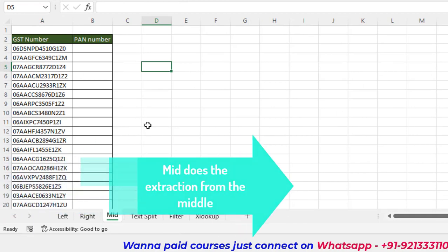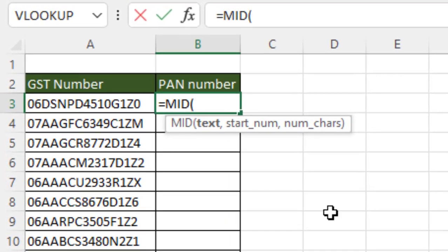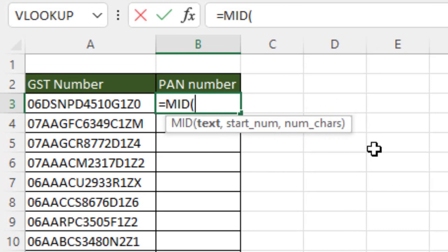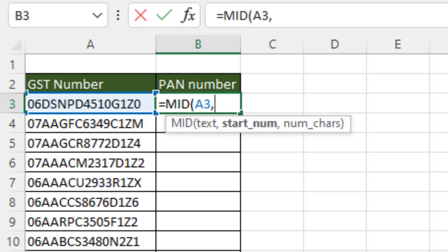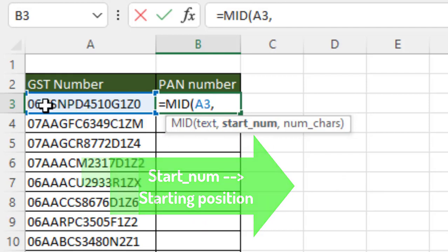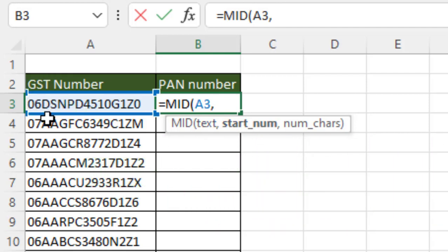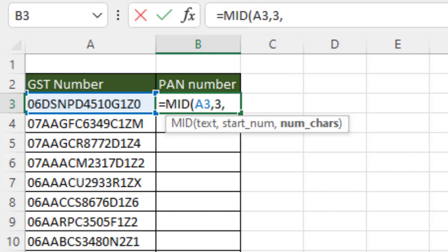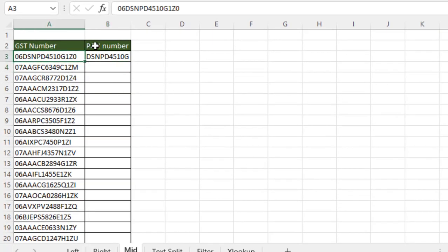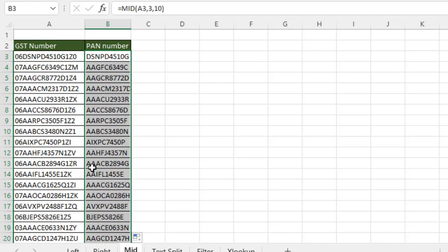Our third function is MID, which does extraction from the middle. MID has three arguments while LEFT and RIGHT have two: text, start_num (starting position), and number of characters. For example, to extract a PAN number from a GST number, the PAN starts at the third character. Set start_num to three and number of characters to ten, since PAN numbers have ten characters. Close the parentheses, press Enter, drag and drop — the PAN number is correctly extracted.